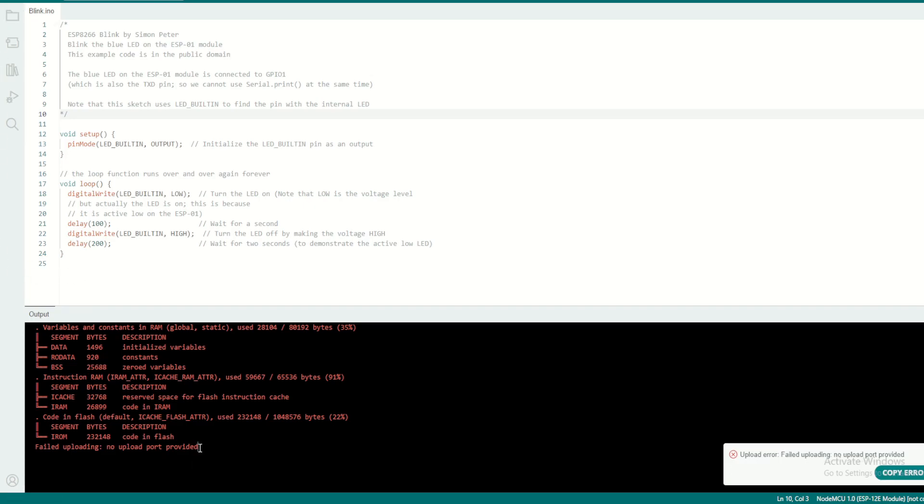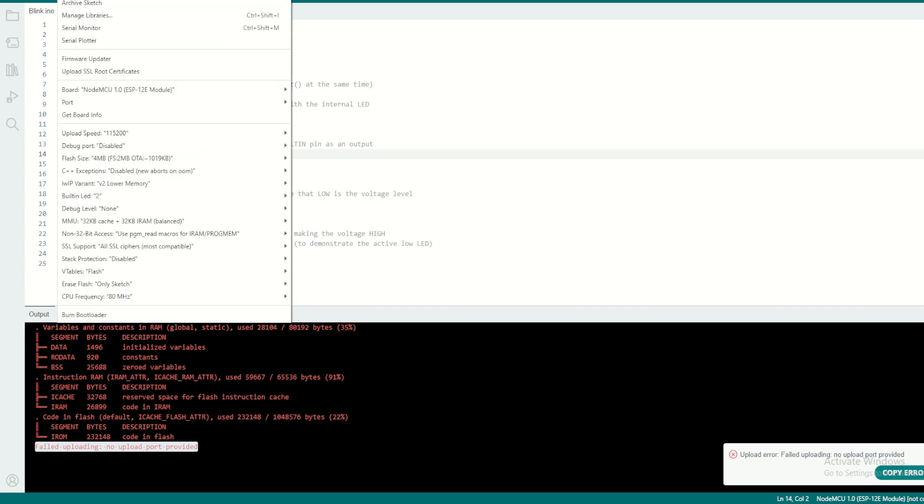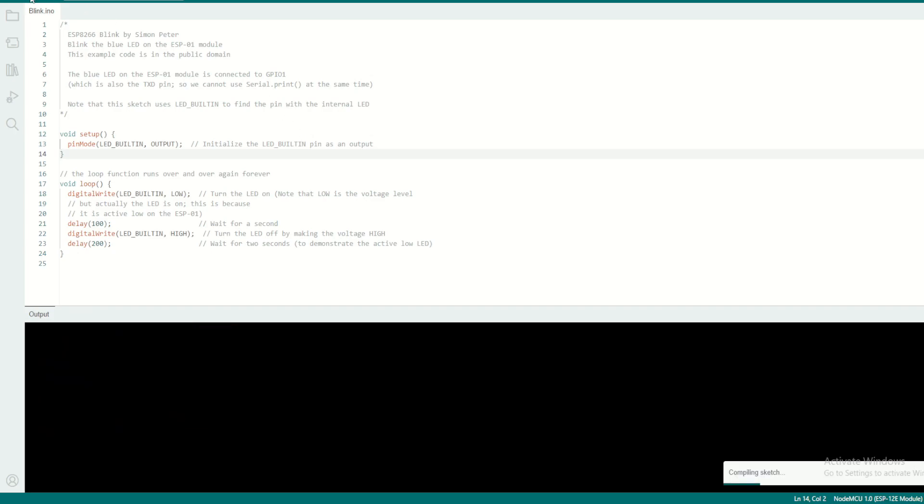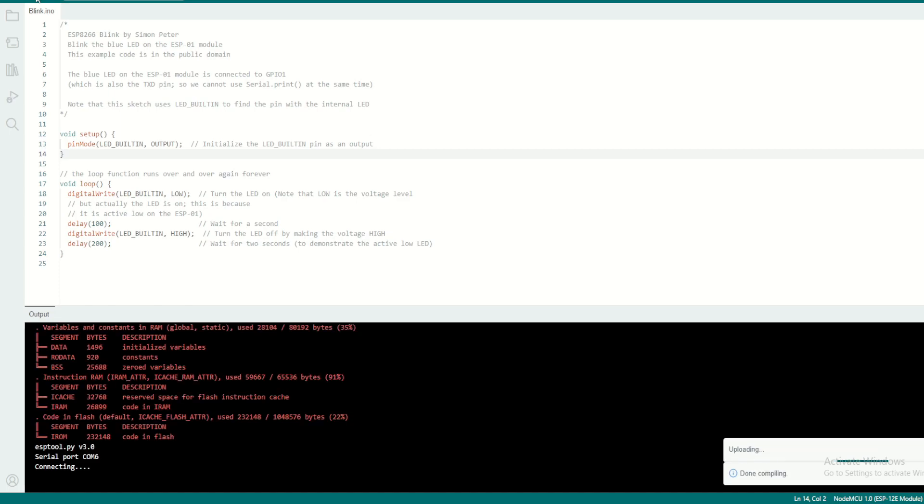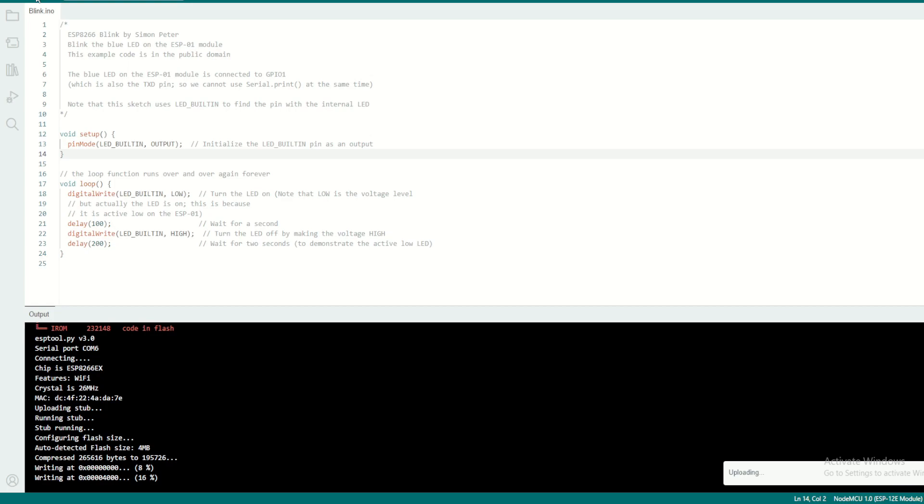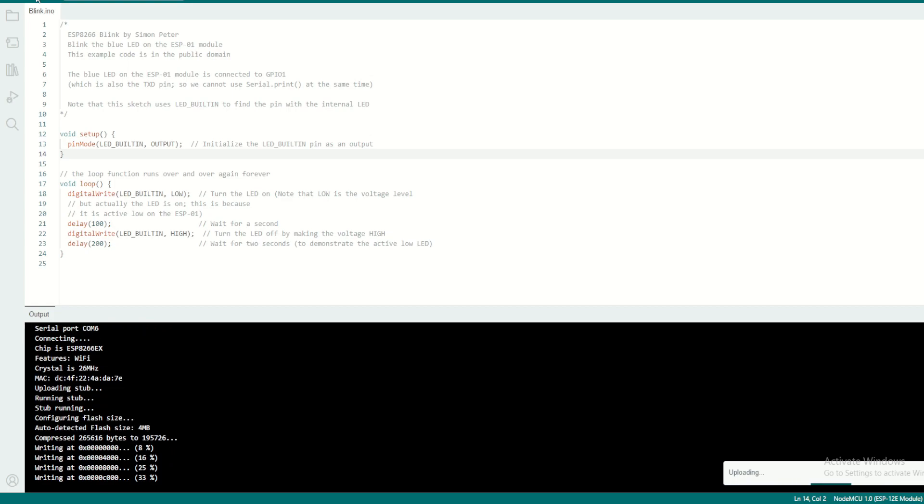Okay, the uploading failed because I didn't configure the port. So probably we have to go and configure the port here. Try again. Yes, it is connected and it's uploading the program into the module.